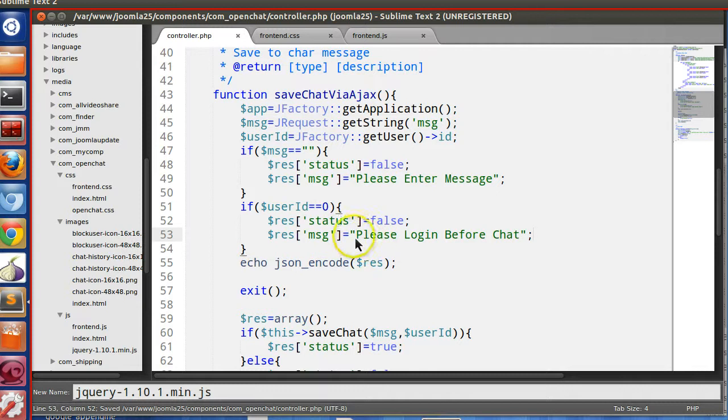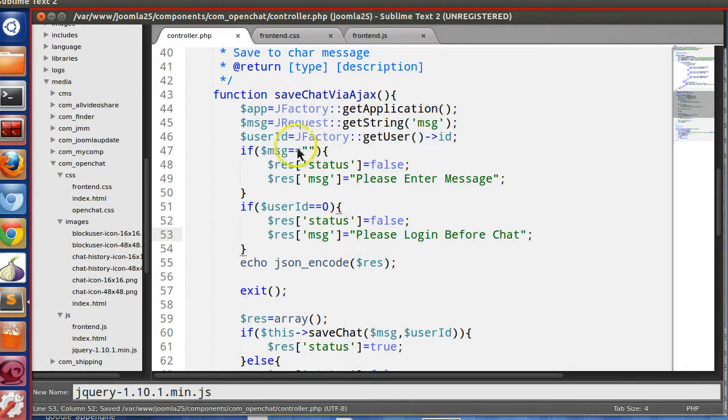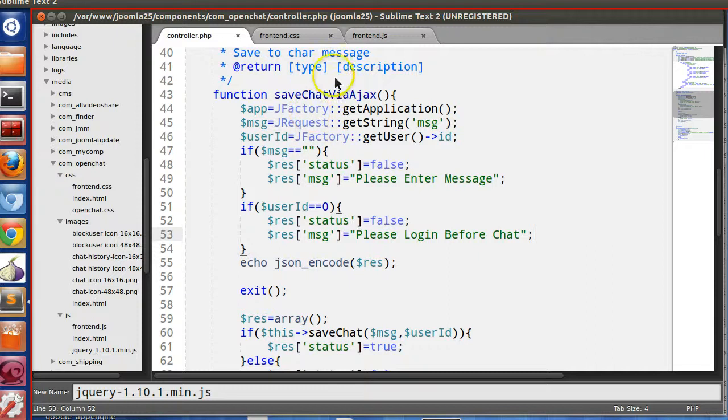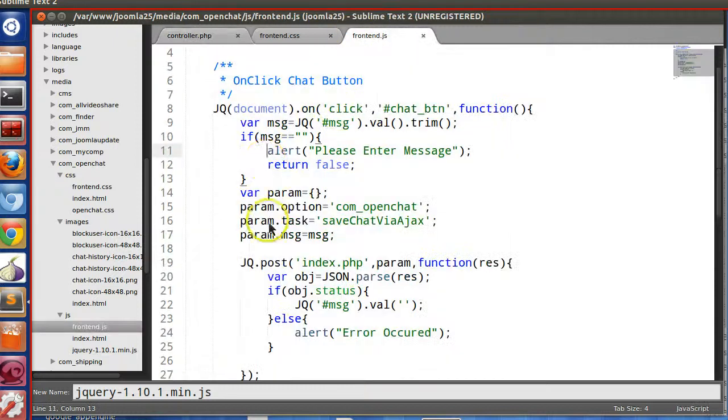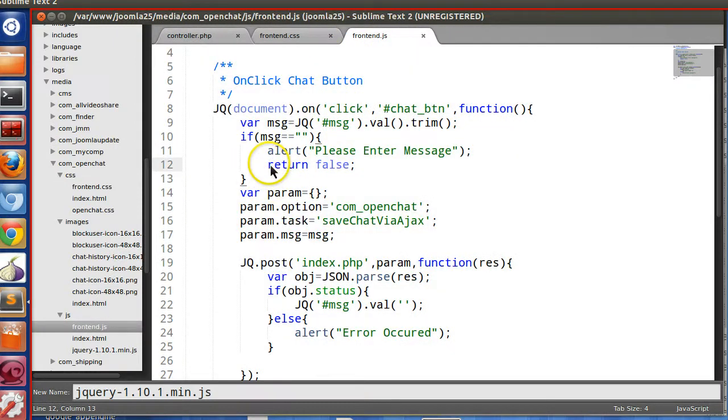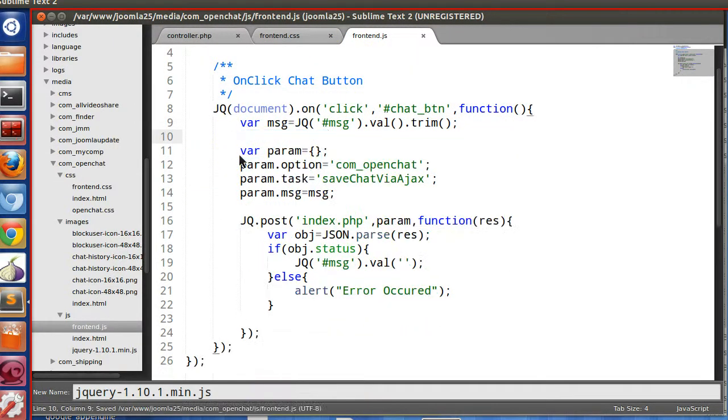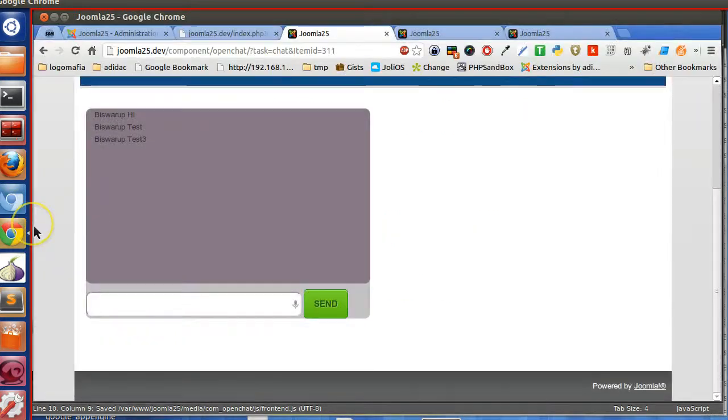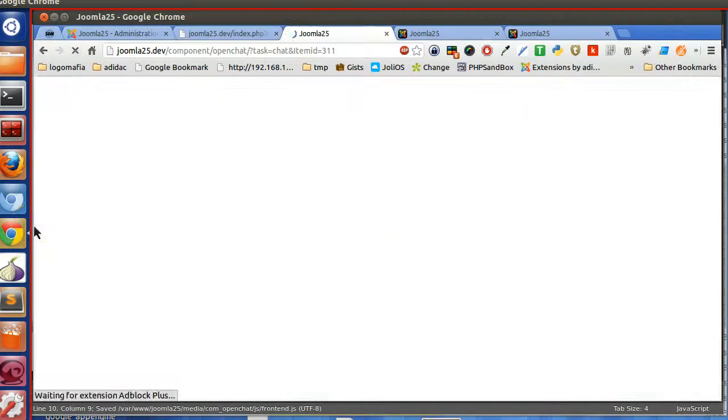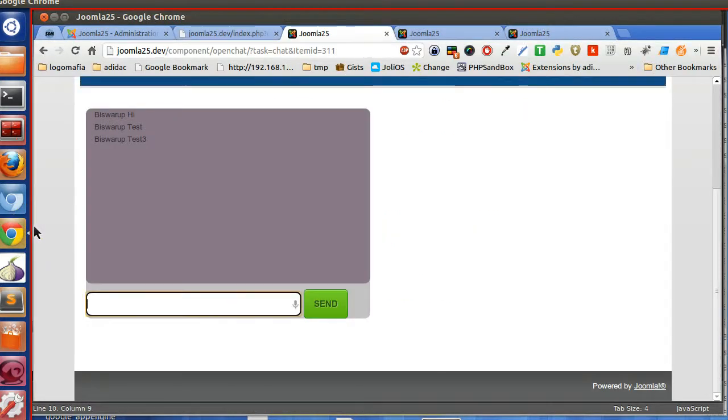So let's disable the client side at first, this one. And now refresh this page. Now try, error occurred. That means it's not saving to the database.